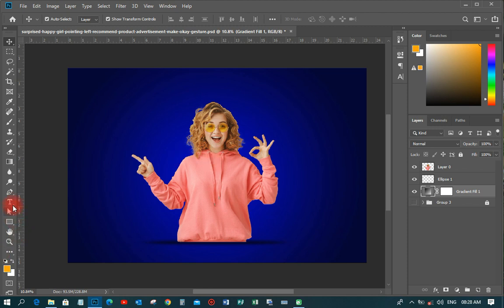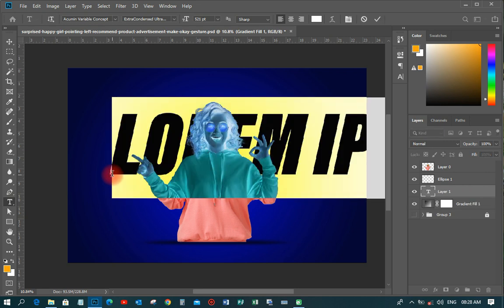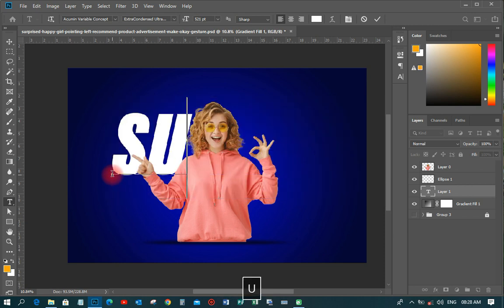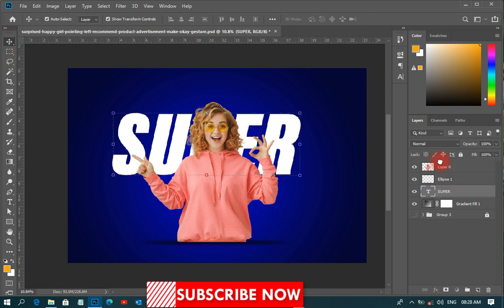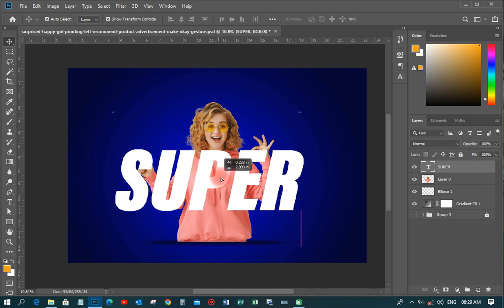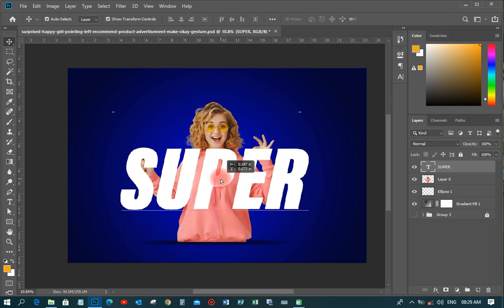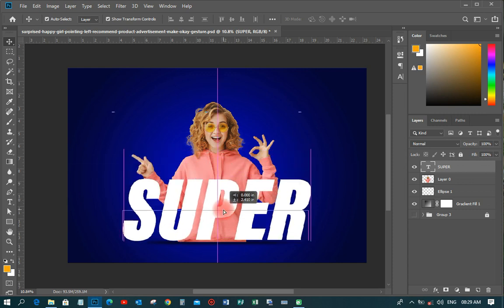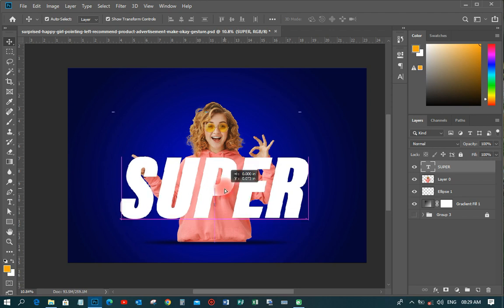The first thing you need to do is type the text you'd like to use. On this particular display I'm going to use 'Super.' I'll move that to the top and then move it around to fit where I want it to be — I'll leave it somewhere here, that would be nice.